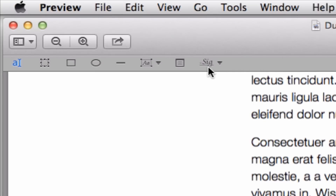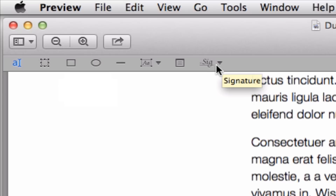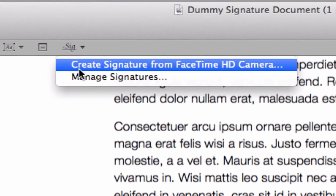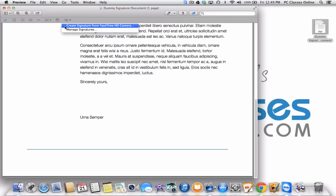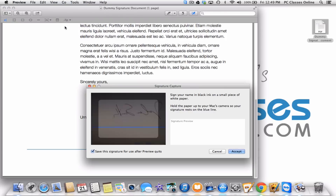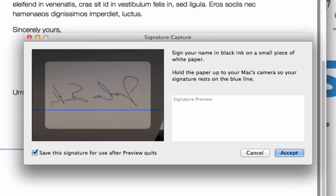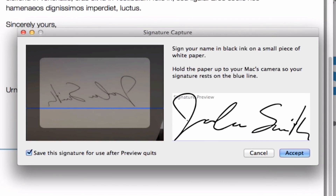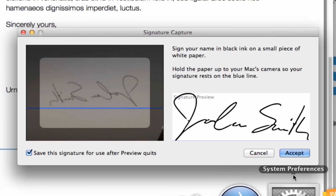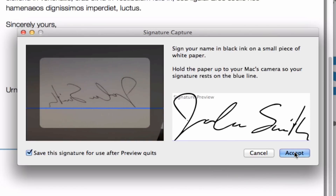Down here on the right-hand side of the items you see, there's this one that says Sig. Click on the little arrow next to it and click on the first option that says Create Signature from FaceTime HD Camera. At this point, take your piece of paper, put it up in front of your laptop screen, and try to align it so that it falls on that little blue line. Click Accept when you're happy with it.